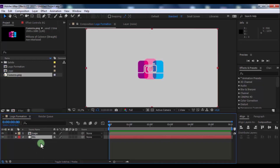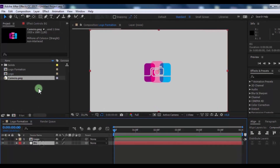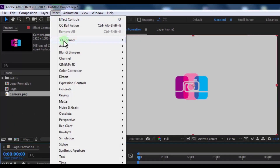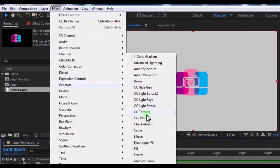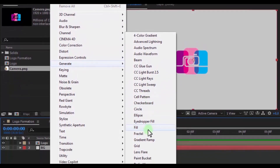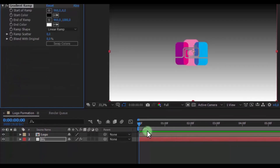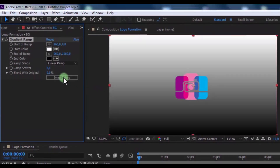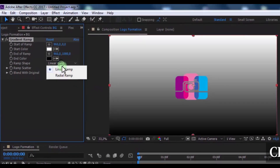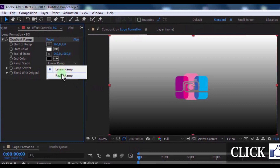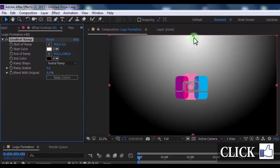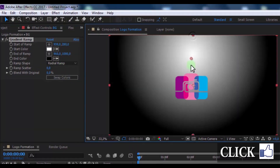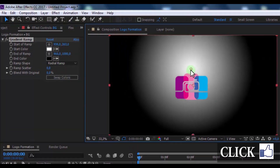In effects, add a Gradient Ramp. Click on Swap Colors, change the ramp shape to Radial Ramp, and change the start and end ramp positions.